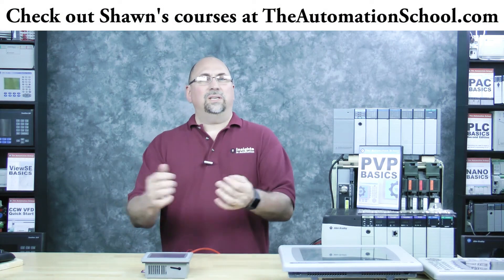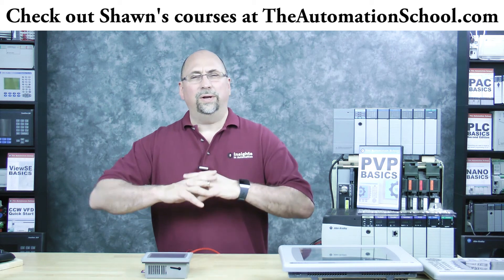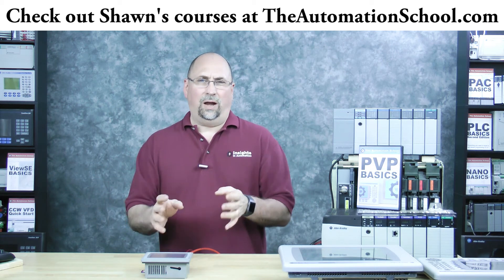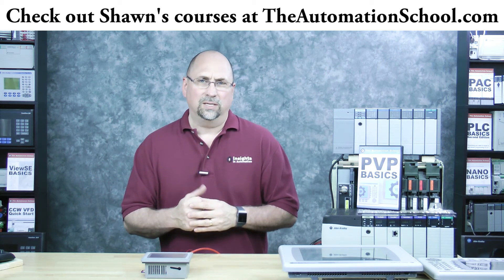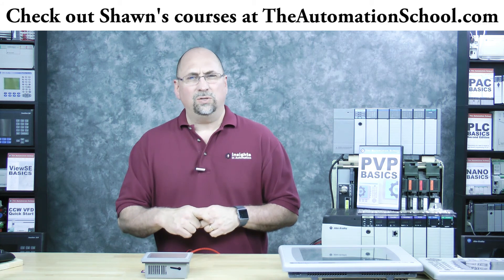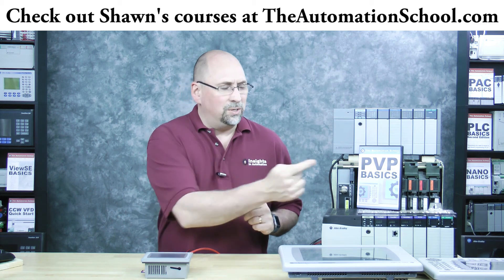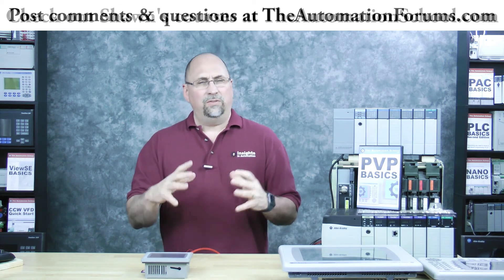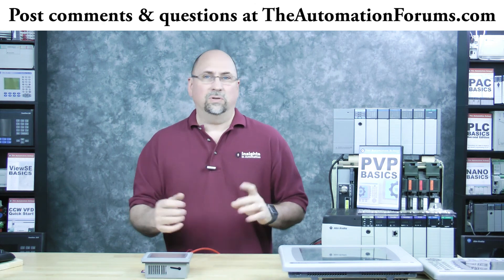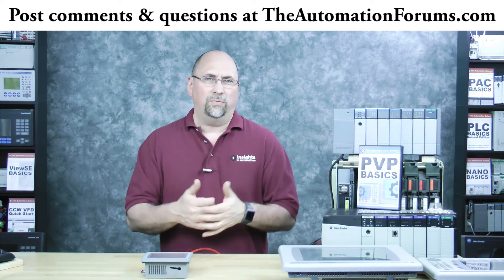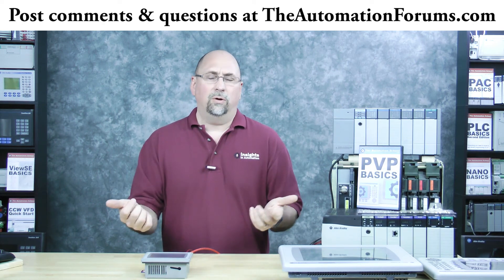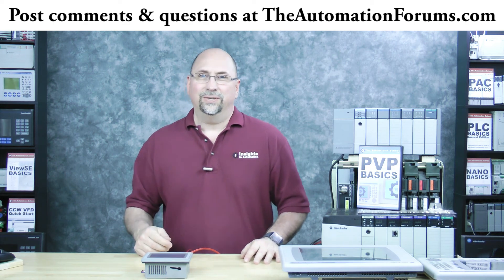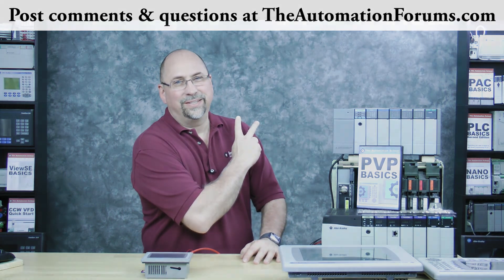And that's it for this episode. Now, if you know anybody who wants to learn everything they need to know to get started with the PanelView Plus, tell them to go over to theautomationschool.com and check out my course, PVP Basics. And if you have any questions about anything I covered today, feel free to post them in my free forums, theautomationforums.com. And with that said, until next time, peace.